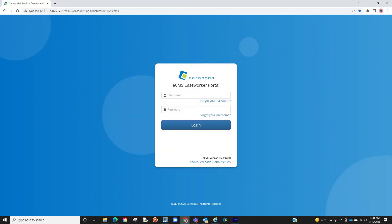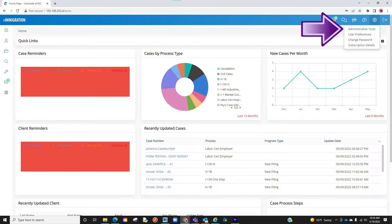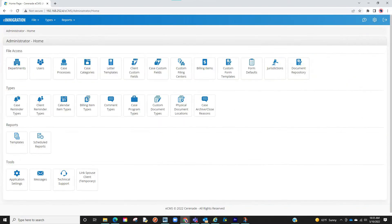Let us log into the caseworker portal. From the home page let us go into the Admin Tools by clicking on the settings icon on the top right and proceeding to click on Administrative Tools. We are now in the Admin Tools.